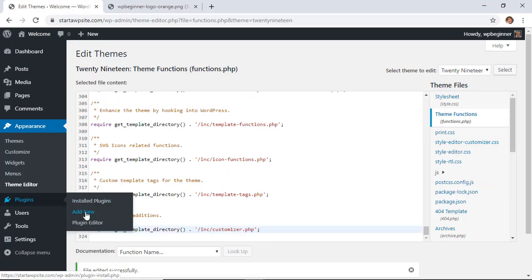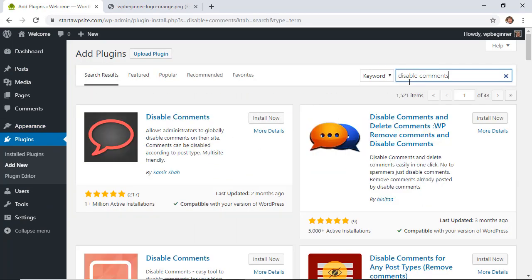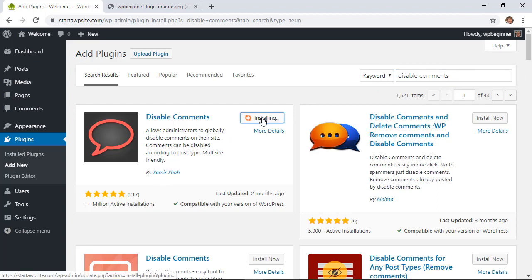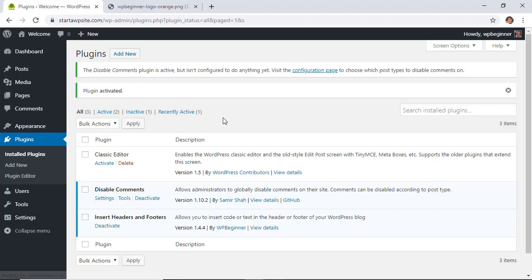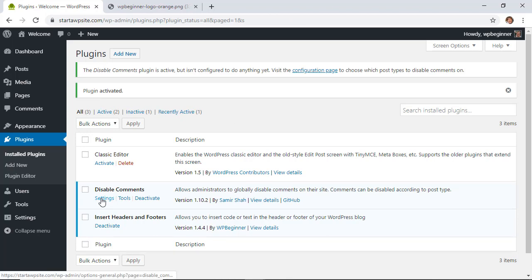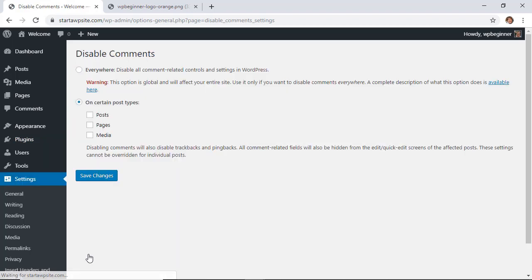All right, we'll go to plugins, we'll add new, and we're searching for a plugin called Disable Comments by Samir Shah. This is the one we want, so let's go ahead and install that. Once you install it, you'll also want to hang around to make sure that you activate it as well. And then you'll have an area you can either click settings here, or if you ever have to come back to this, go to settings, disable comments, to deal with the plugin.